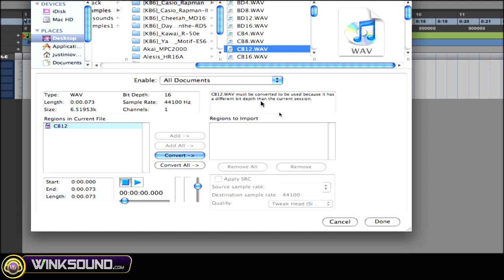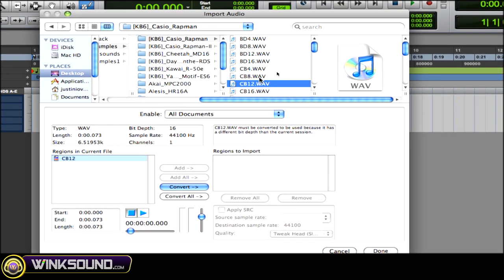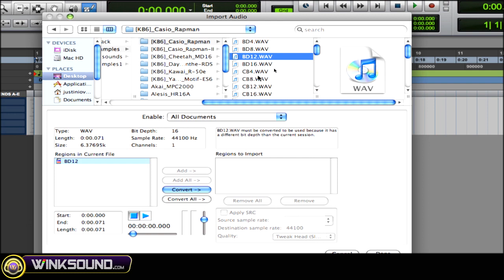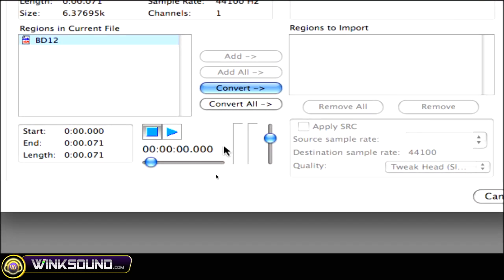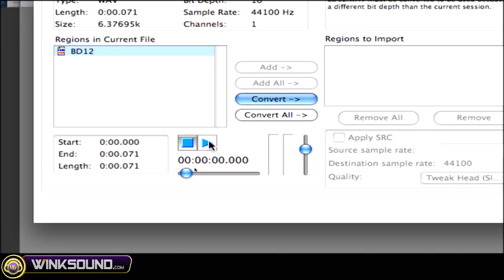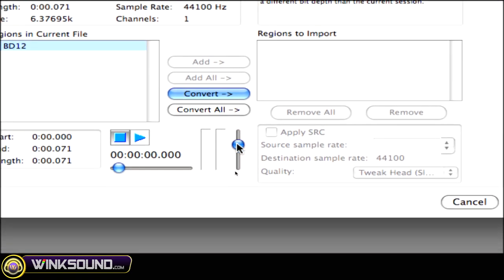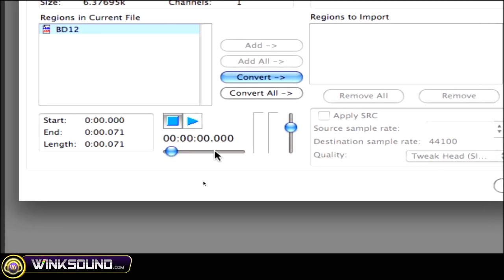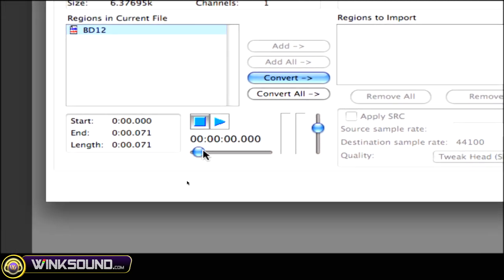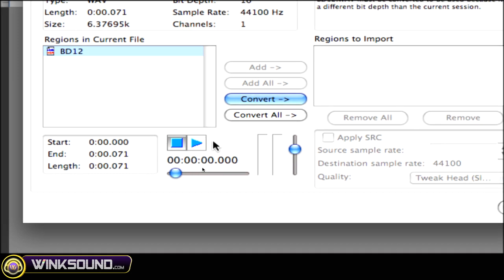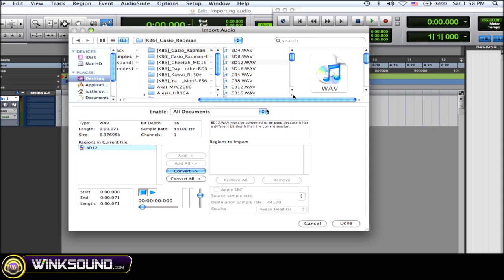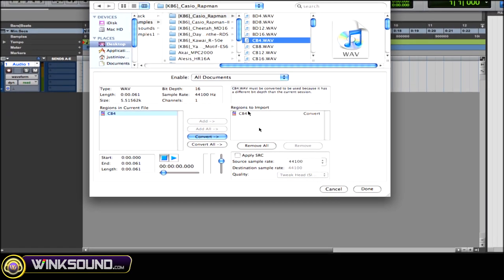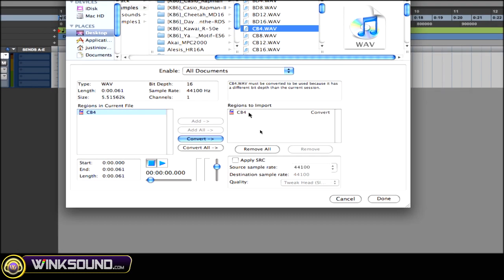So once you find some samples that you want to check out to put into your session, you can preview them as well. With this little transport right here, you have play and stop, and then this is your volume. And you can also scroll through the loop if it's a long loop with this. So let's just play this, this is a kick drop. So as you can see, I could preview them. Let's say I like that - just double click to select it, and it puts it in the regions to import window.